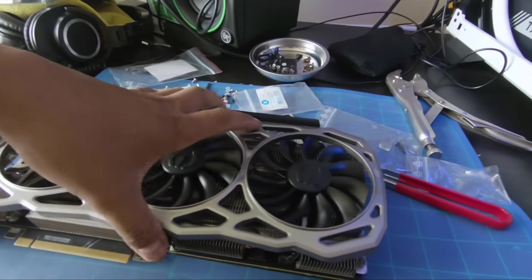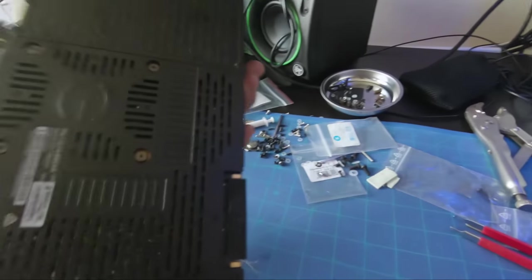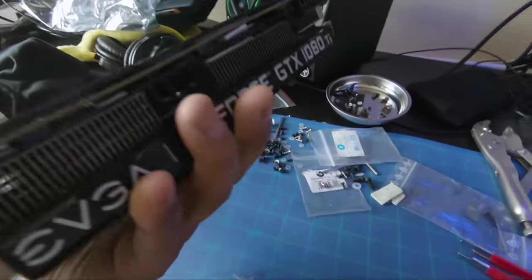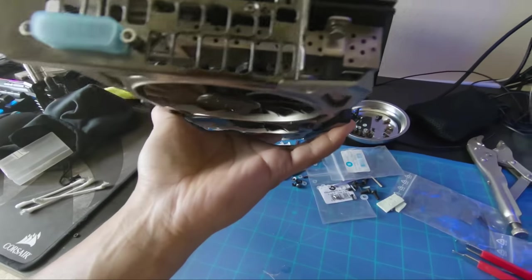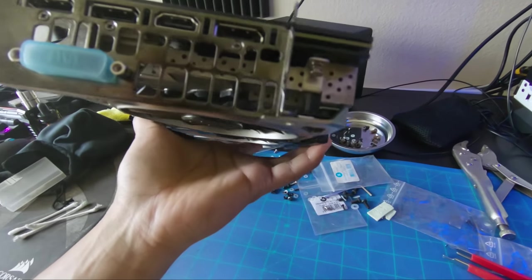Okay, stock cooler is back on. Got all the bolts in.